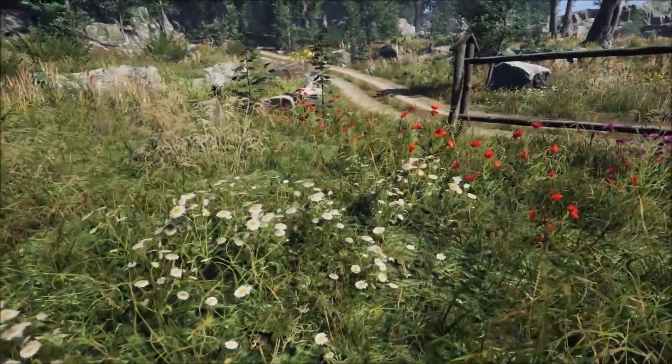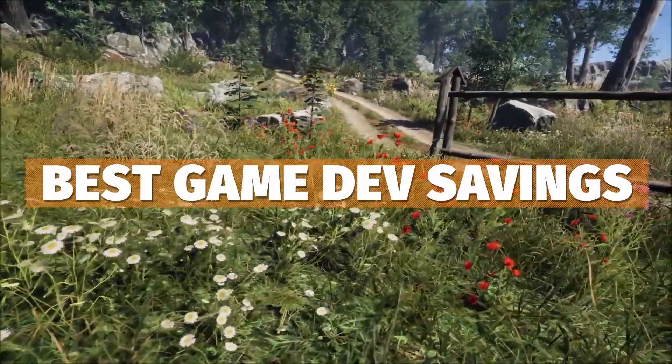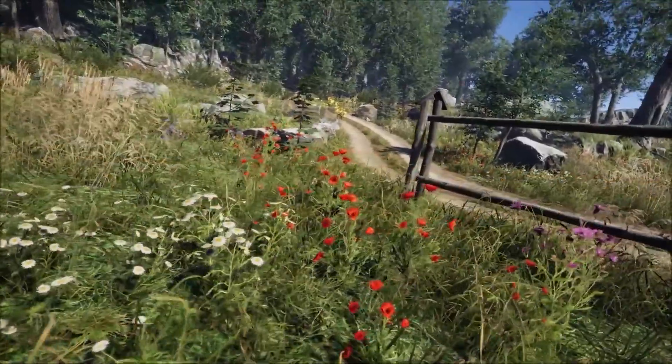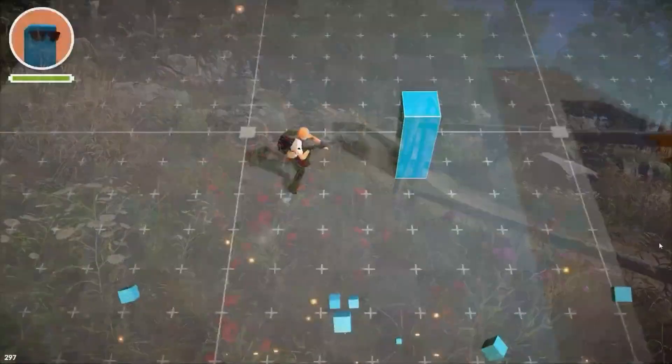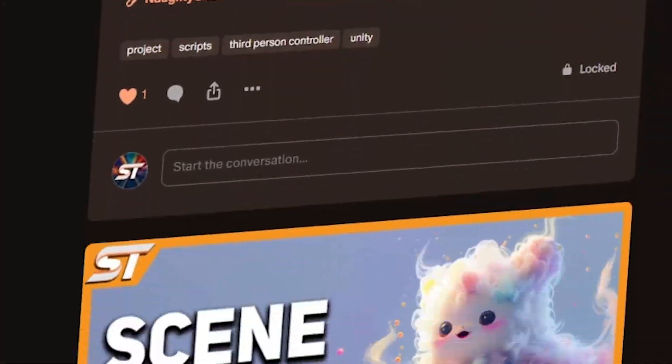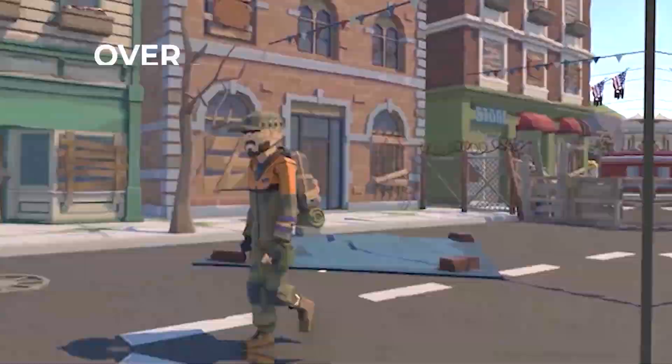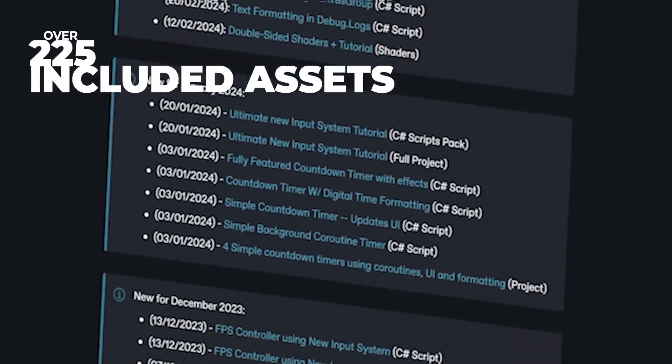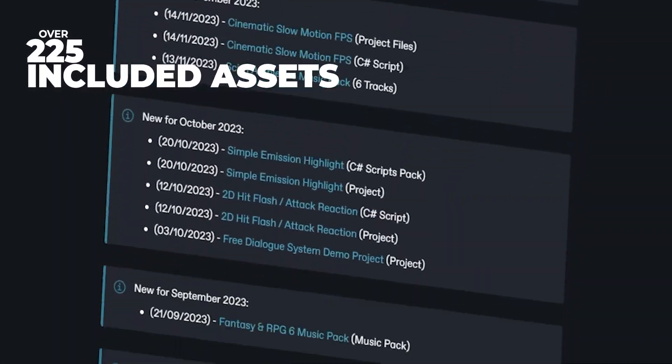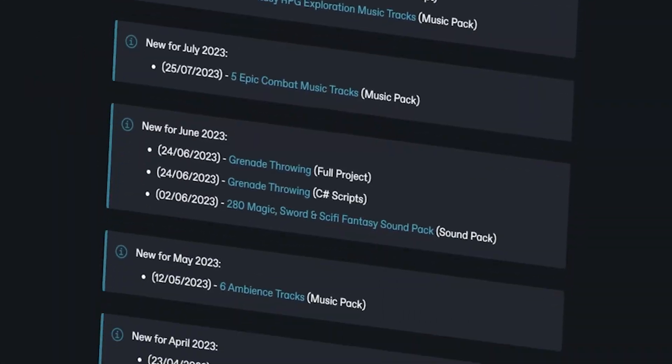Do check out Unity's sale on the Unity asset store, free asset for this week, and be sure to check out my Patreon to get over 225 different scripts, assets and projects you cannot find anywhere else.